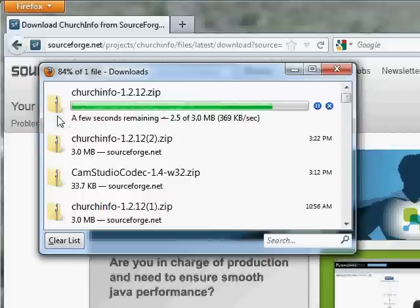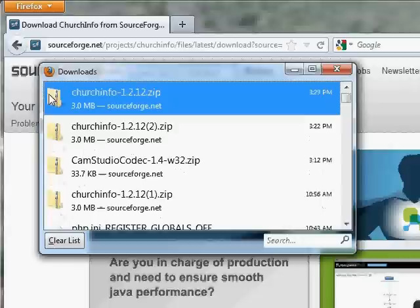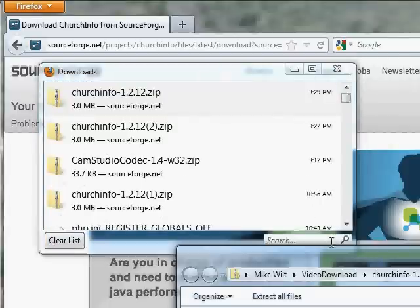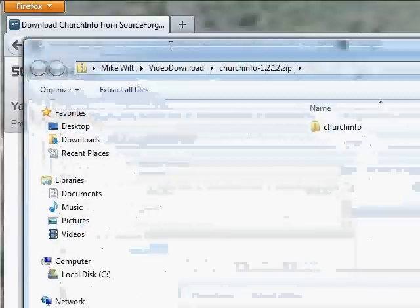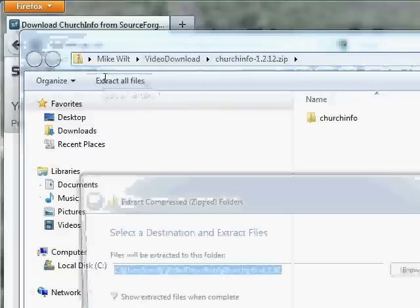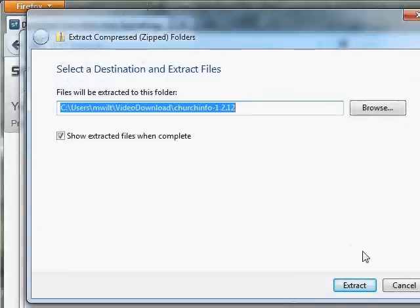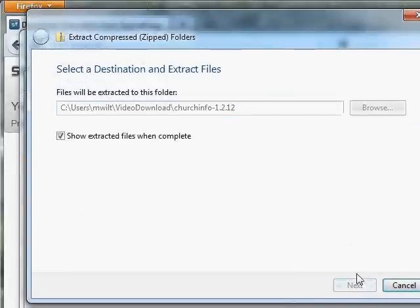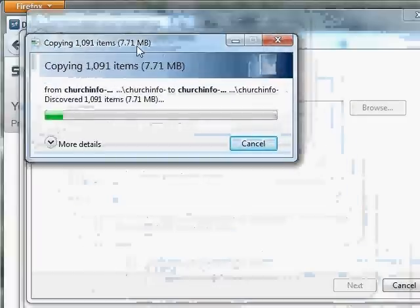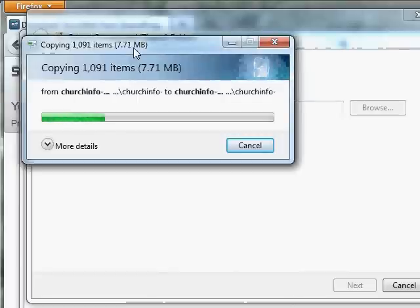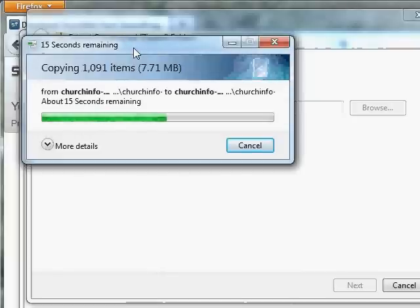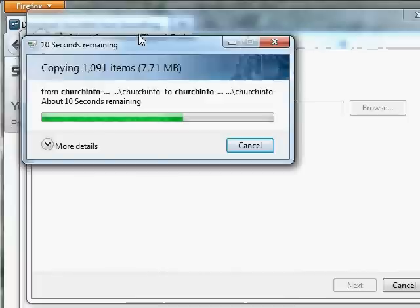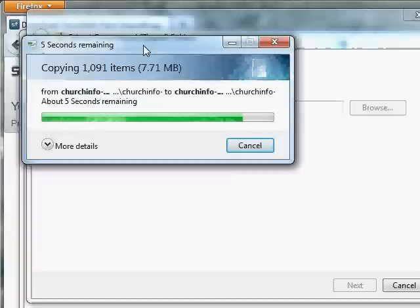Once it comes down, I'm going to open it and then extract all the files. So I open it, extract all files, and it's going to extract them all into my local computer here. There's a lot of files, but there's really only one directory. You'll see the top-level directory that we'll be copying up to the server is just called ChurchInfo.